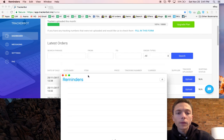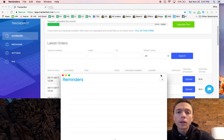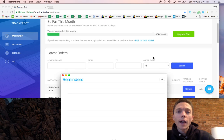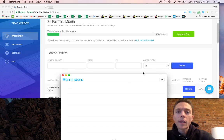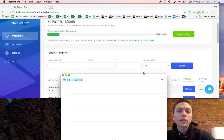It will tell you the customer's name, the item, the price, and then if you want you can manually upload the tracking number through here and click upload. I used to have my VA do it this way before I gave my VA access to my eBay account.